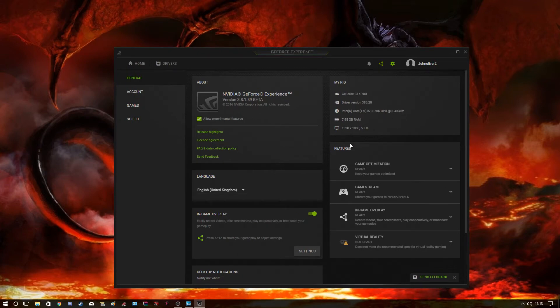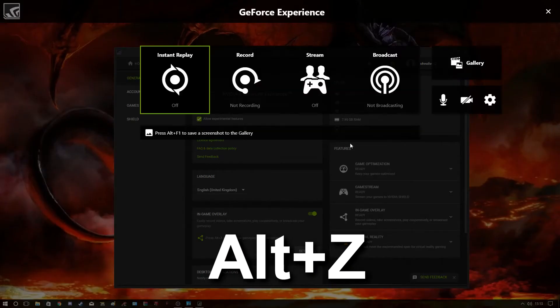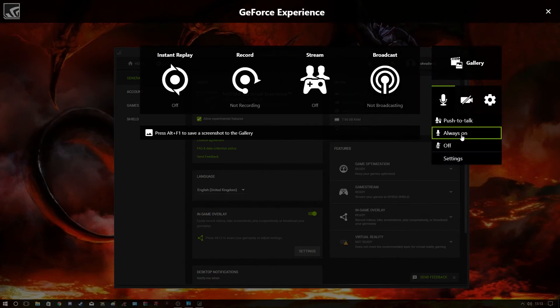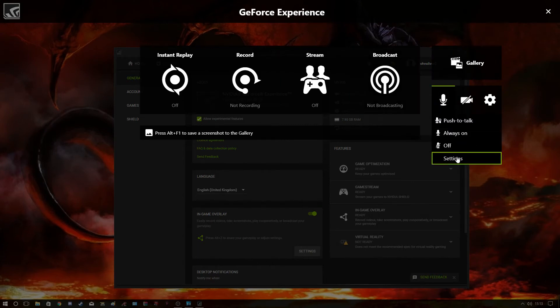So I'm going to show you how it works. Press Alt+Z to bring up the overlay, go to your microphone, click Settings, and you'll see there are more options now. You've got 'System Sound,' which is the game sound, set to 100. You want to keep that on 100 because so far there are only two audio tracks.